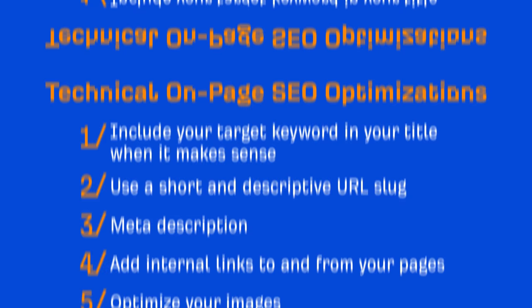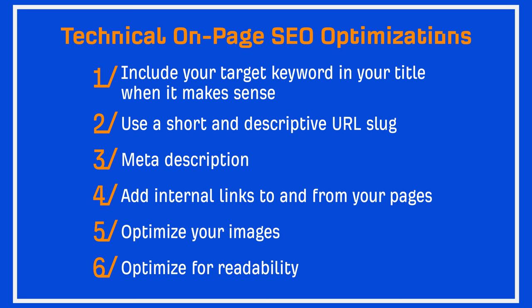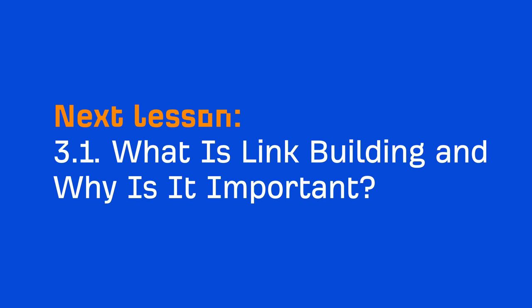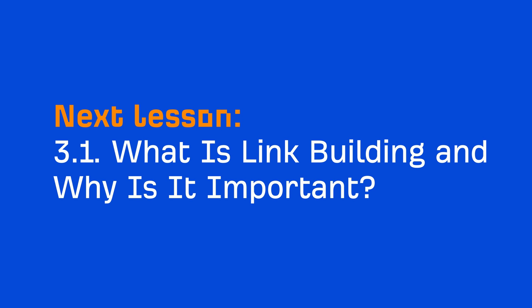Take a screenshot and make sure to subscribe to our channel because next week, I'll be releasing our next module on an SEO strategy called link building. Or if you're watching this at a later date, all of the links to our videos should be in the description. I'll see you in the next module.